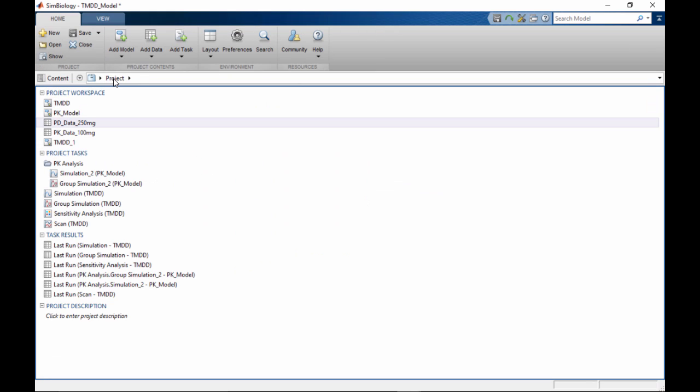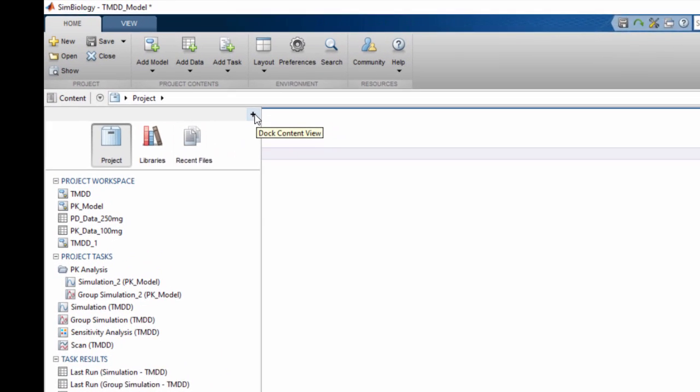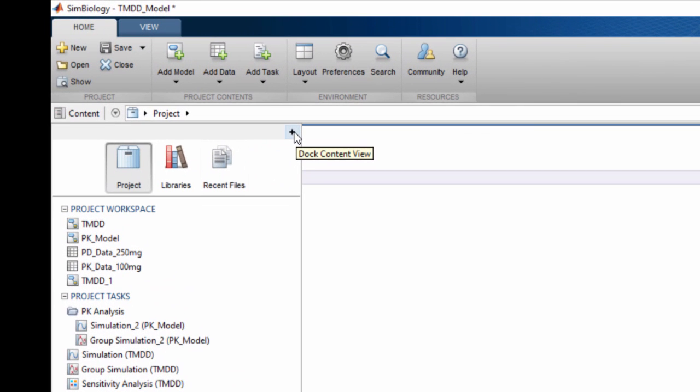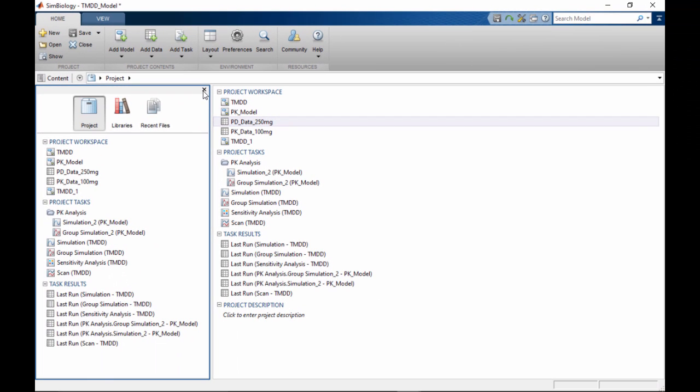You can also use the content window for navigation. Just like the project page, the content window displays a structured view of the project contents. You can dock the content window to leave it open for easy access.